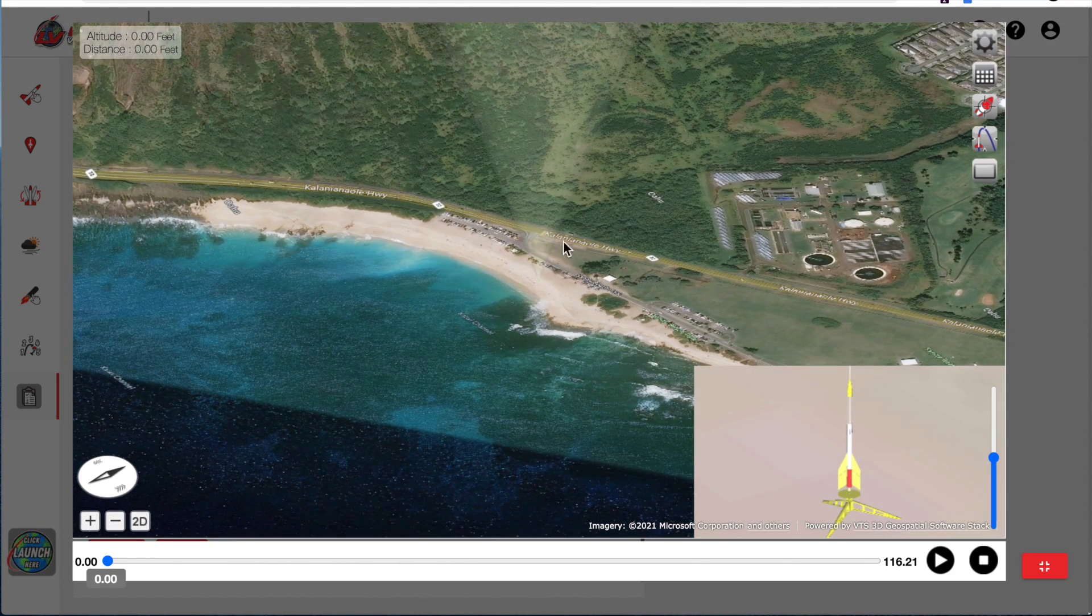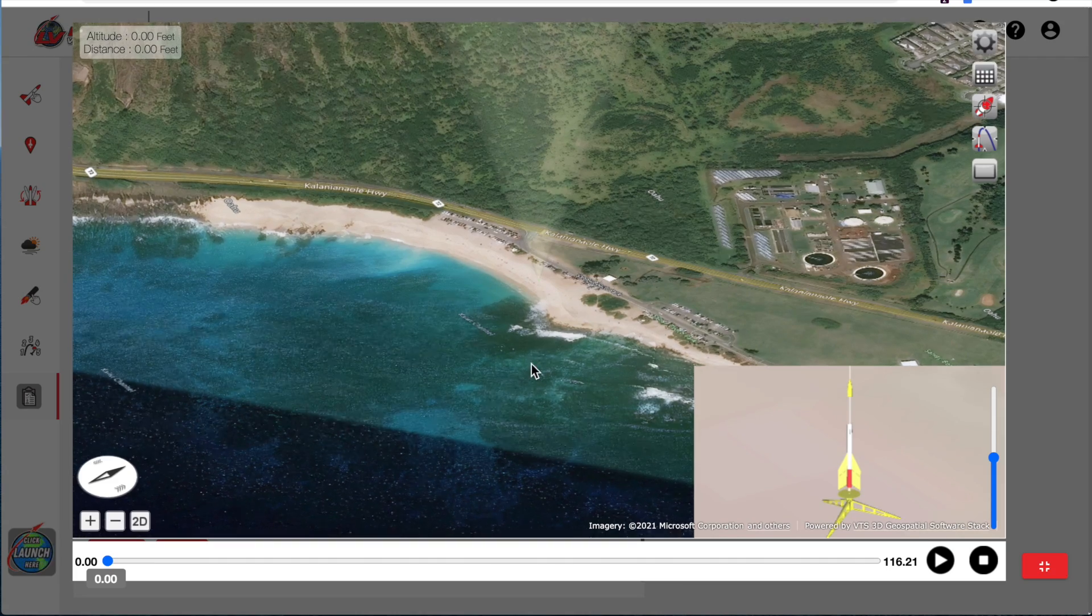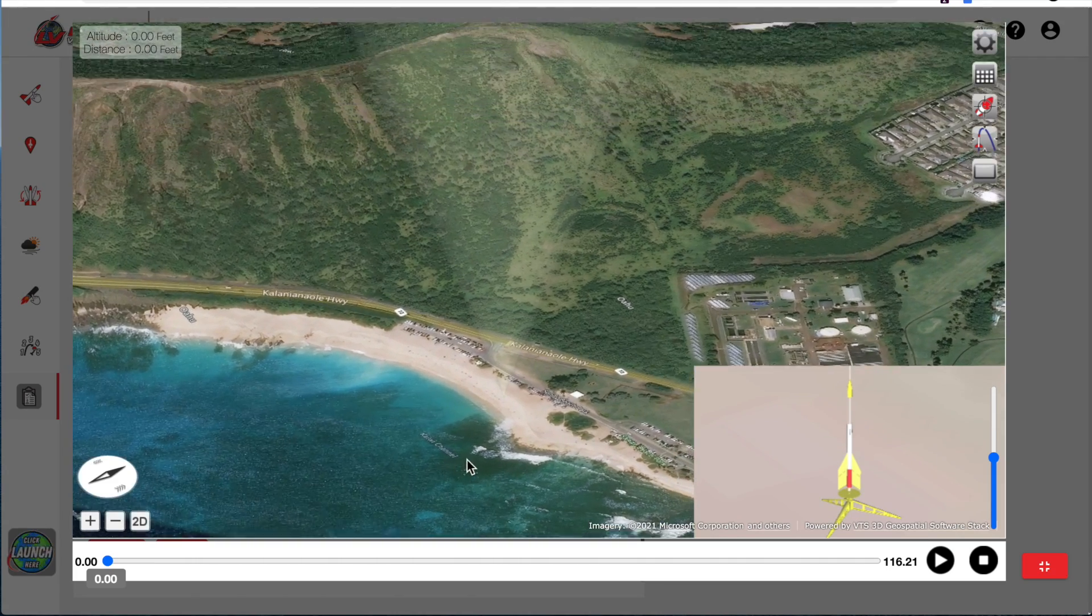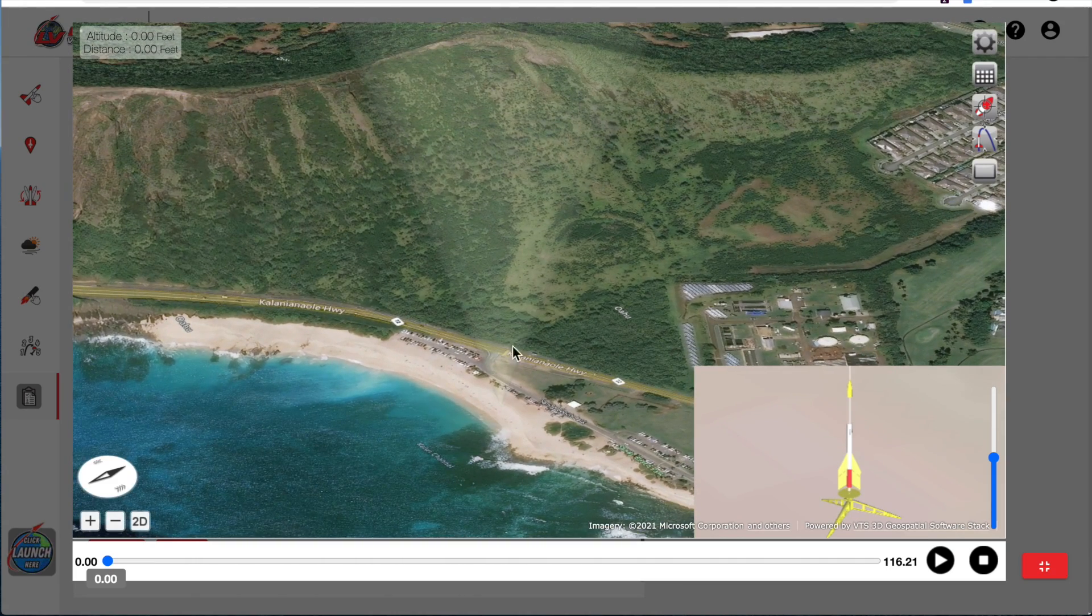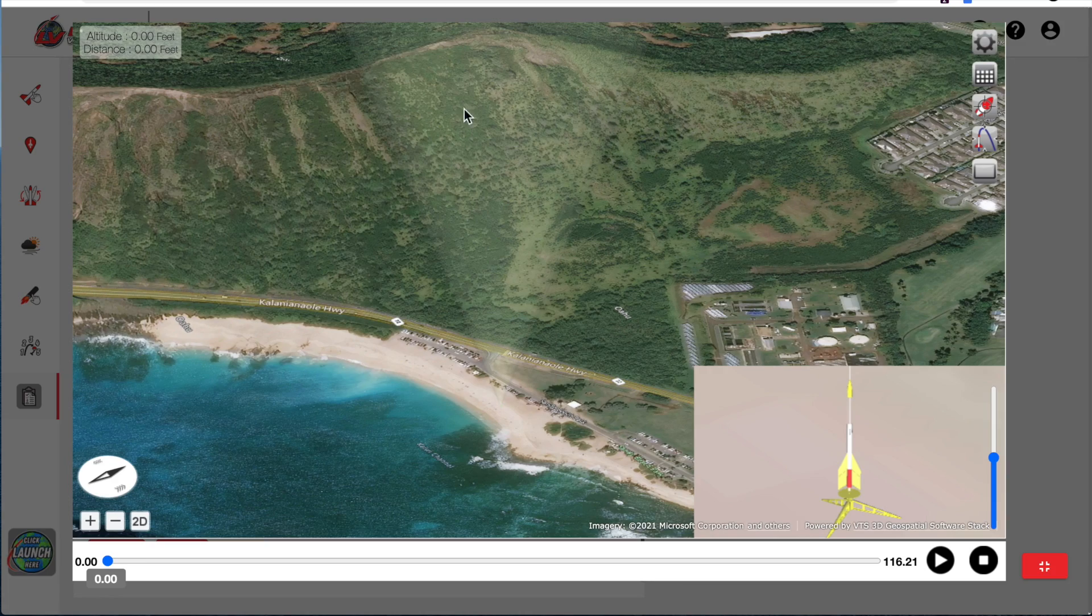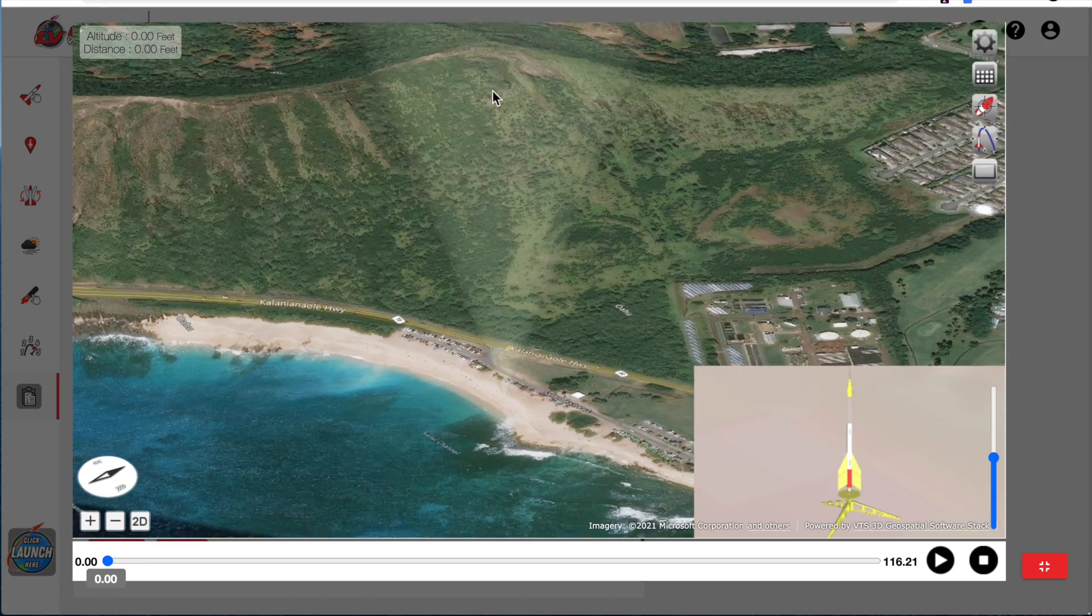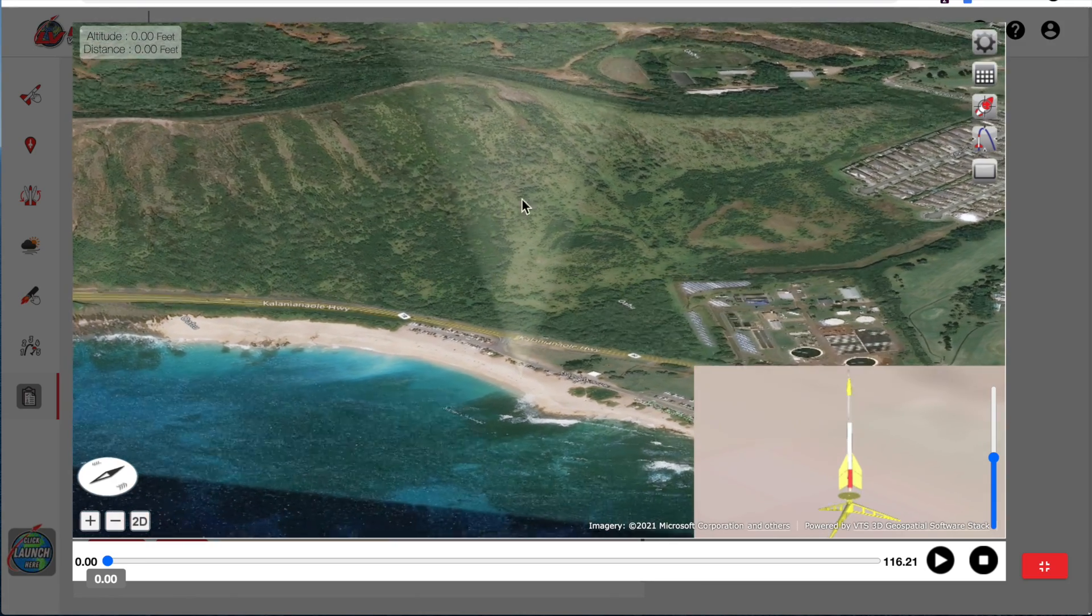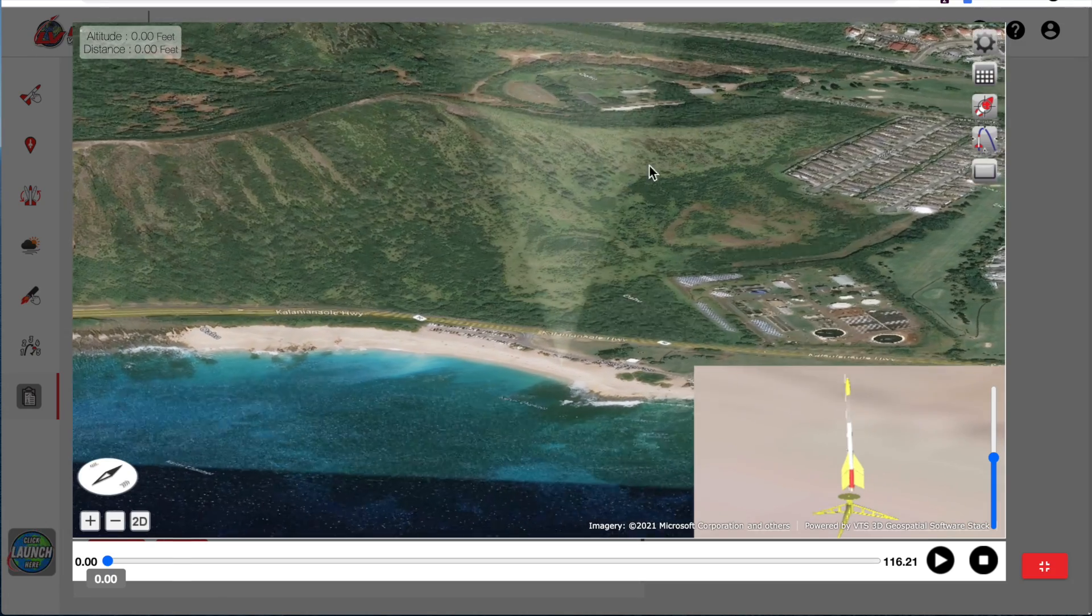This cone that's extending upward from the rocket, we call the weather cocking cone. We would like to see that the rocket have the apogee point, the highest point in its flight, stay within that cone.